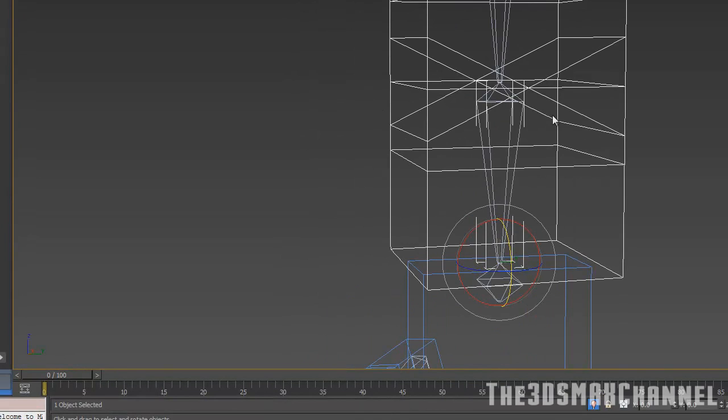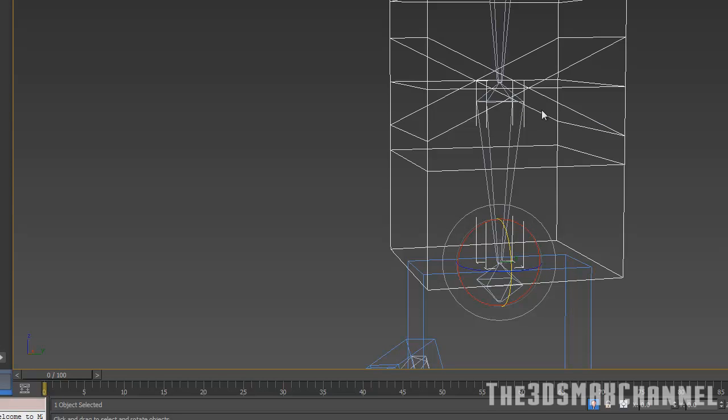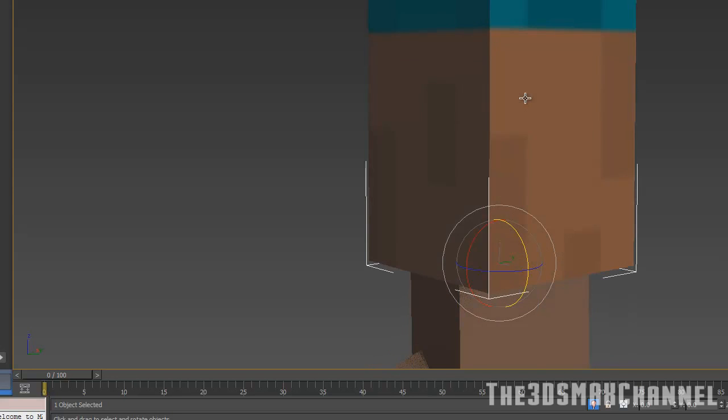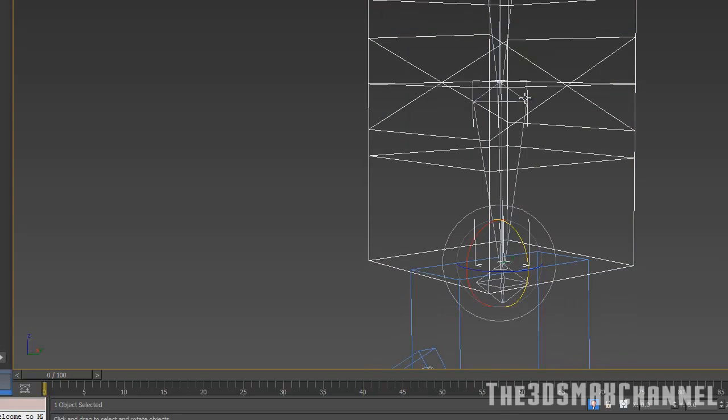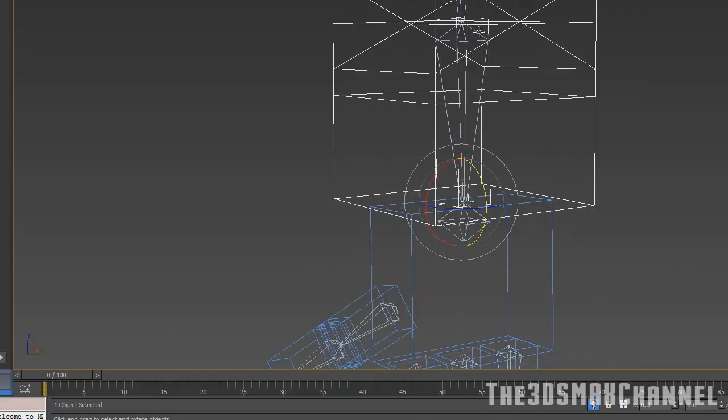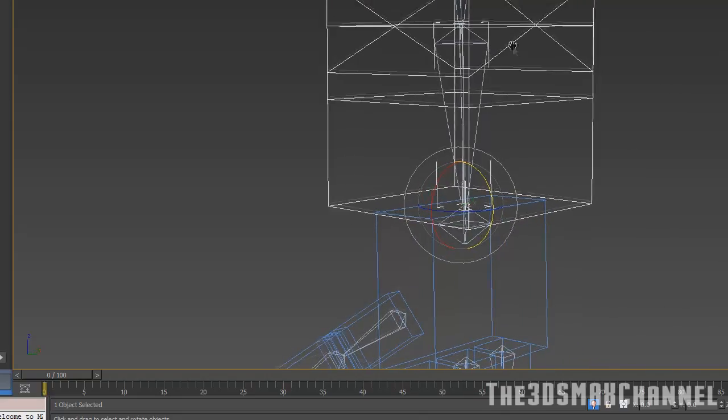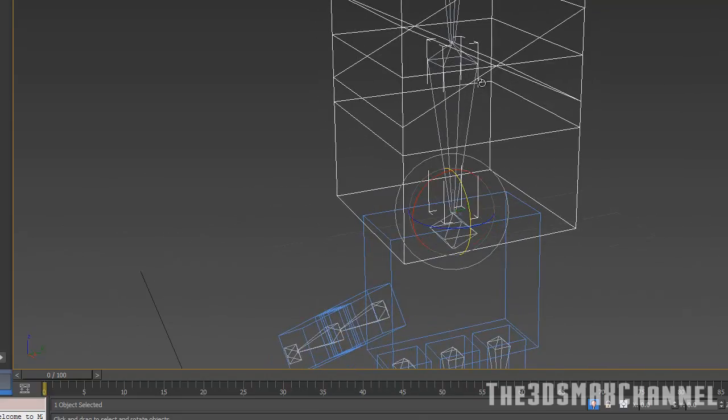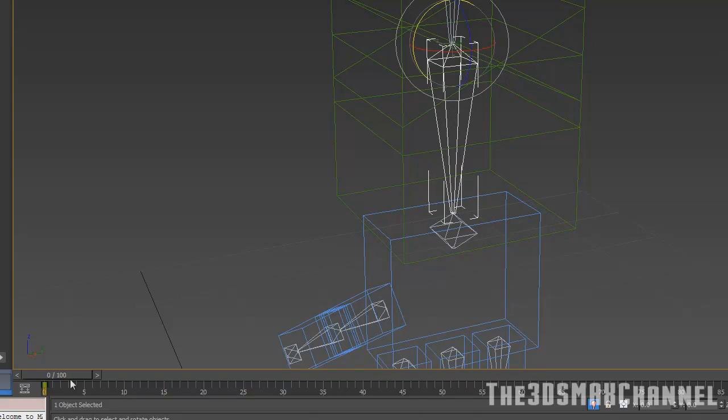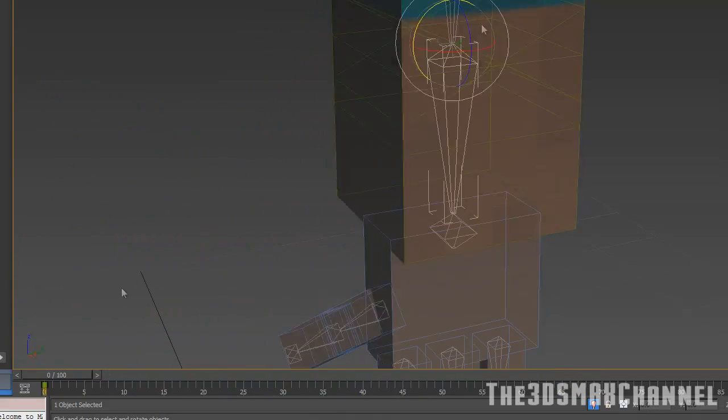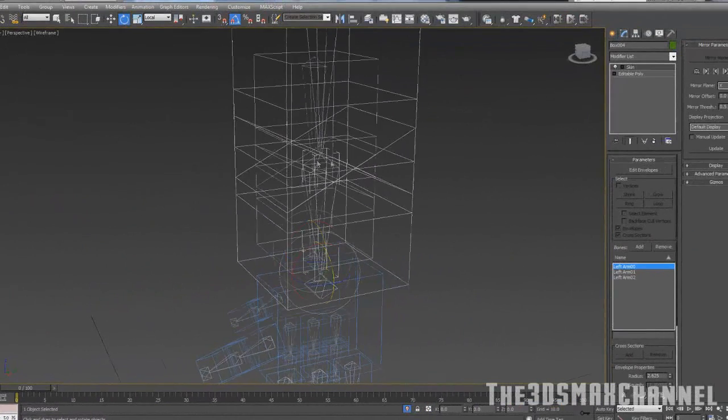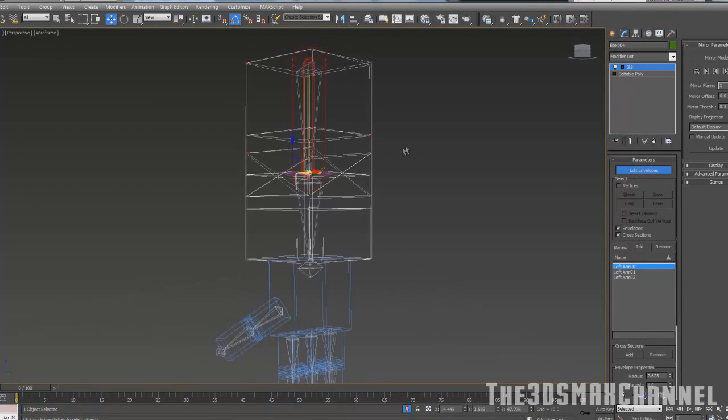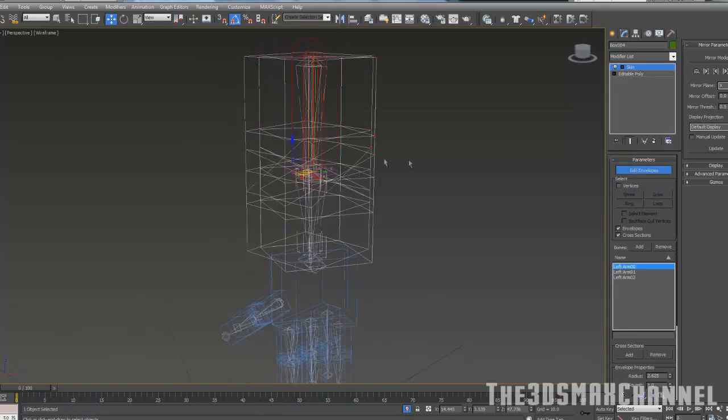Make sure that if you still have the unwrap UVW still on it, make sure to convert it to poly if you add the skin modifier or change or add any more lines now, because that will screw it up. Then add the skin modifier. After that, in skin modifier, go to edit envelopes and you get this.